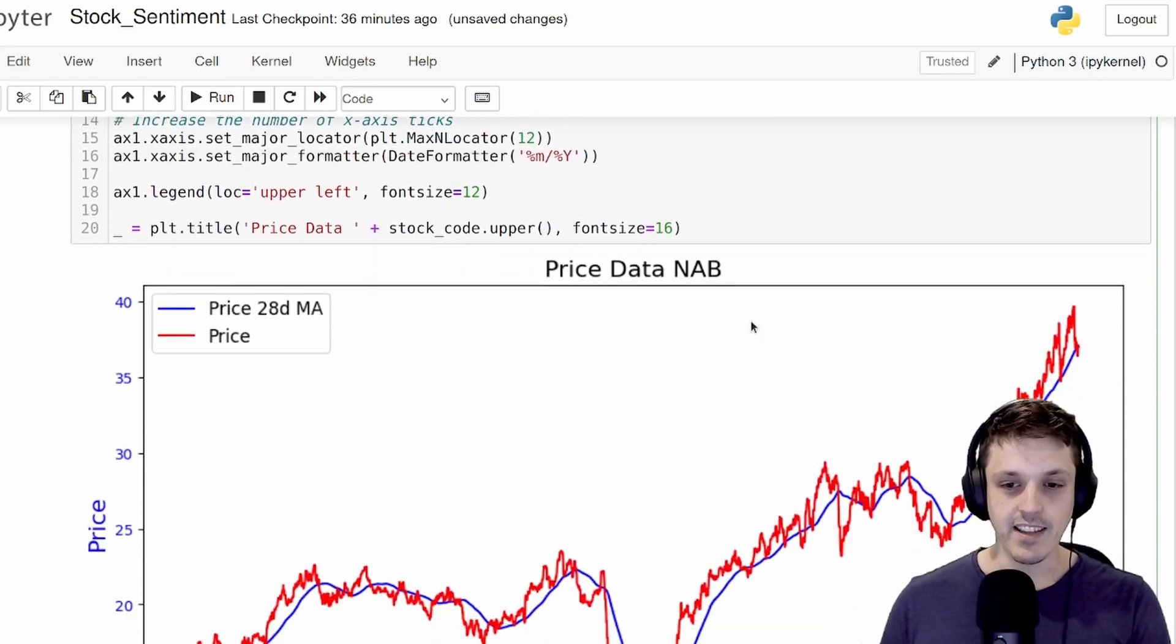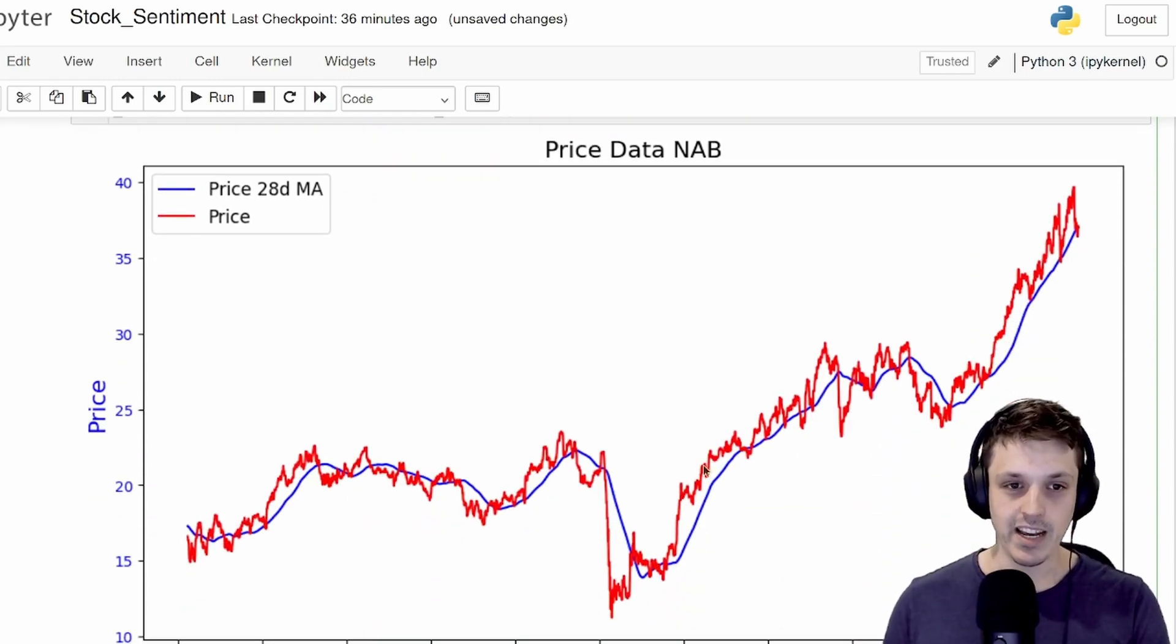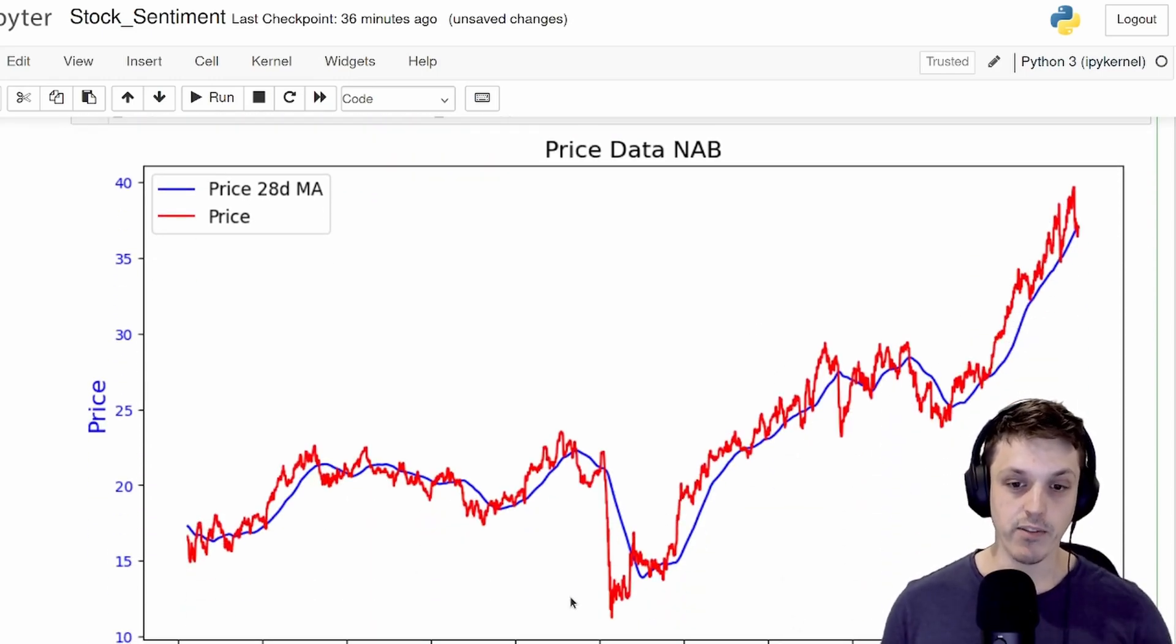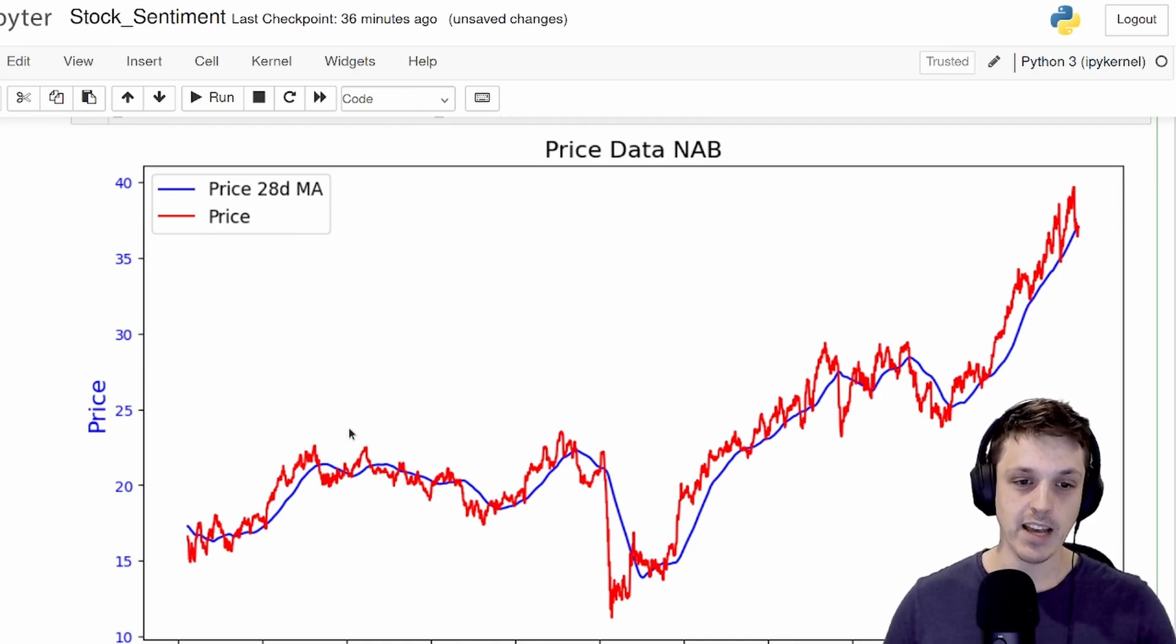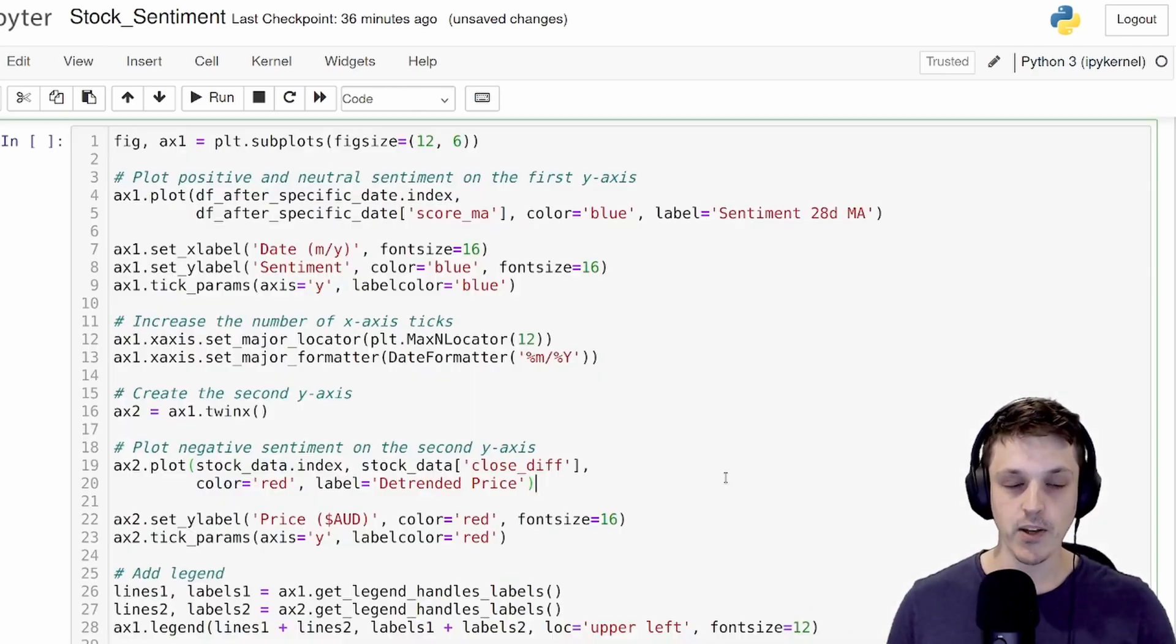So we can actually see that here where we have the moving average overlaid over the raw stock price. And our difference will be the actual price subtract the moving average.